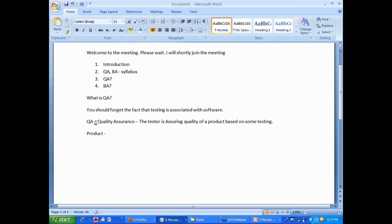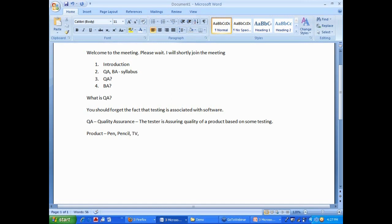Can you give me an example of a product? Any product? It's a pen. Pen, fantastic. Pen, pencil, TV, home. And Lavanya, do you think software is also a product? Of course.